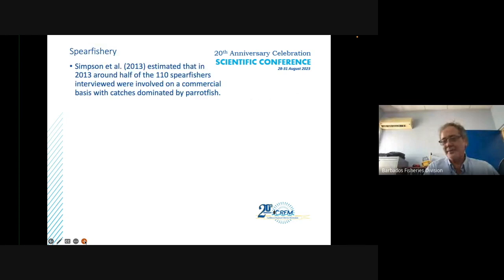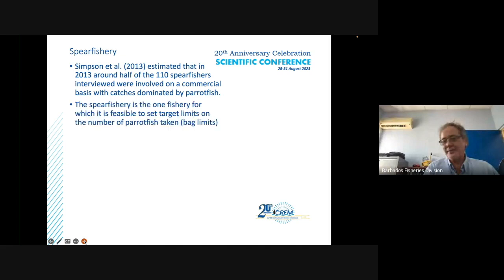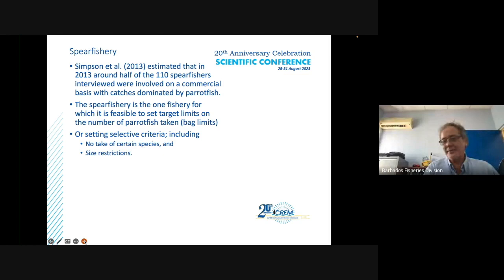In the spear fishery, Simpson et al. estimated that around half of the 110 spearfishers interviewed were involved on a commercial basis, with catches dominated by parrotfish. The spear fishery is one for which it is possible to set target limits on the number of parrotfish taken, selective criteria, and size restrictions. Eve-Marie Bozek et al. suggested that setting a minimum harvest size of greater than 30 millimeters would in the short term deliver a good balance between ecological and fisheries benefits.